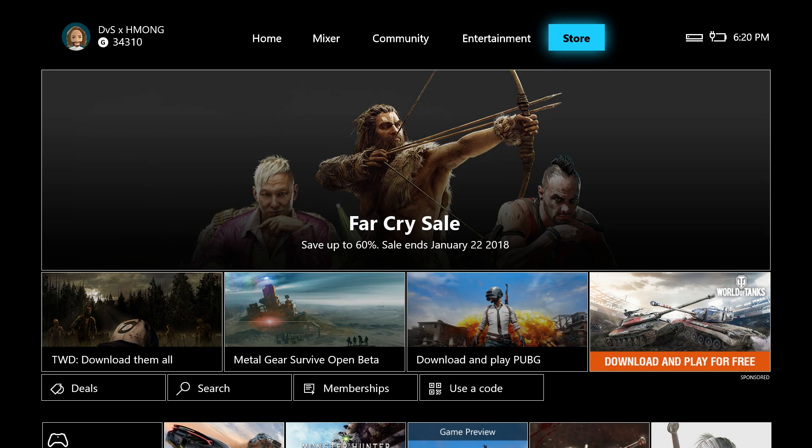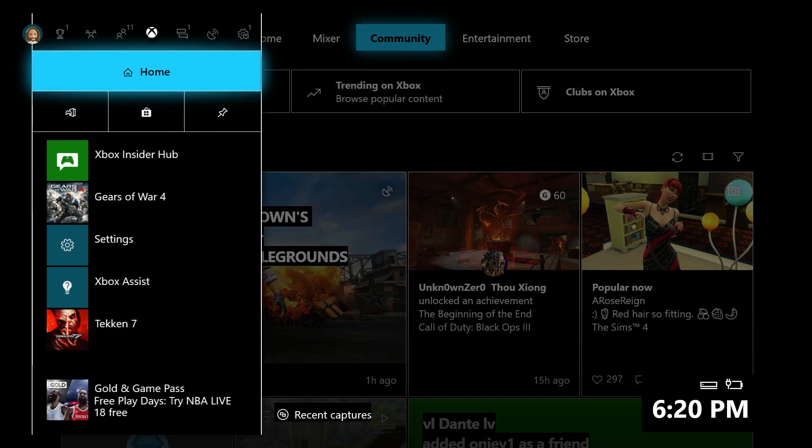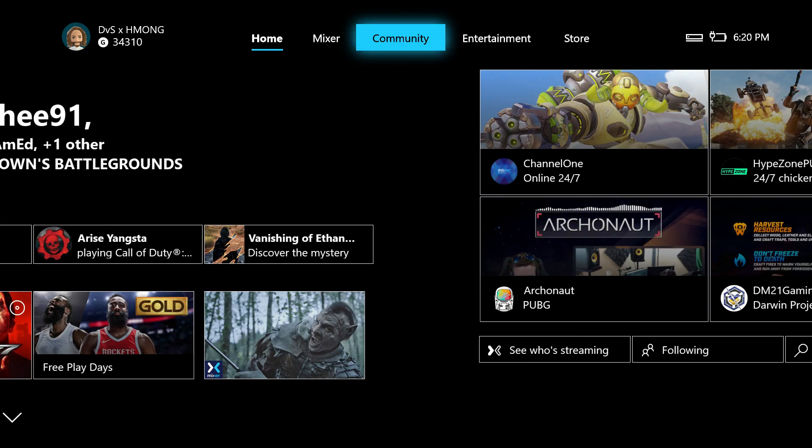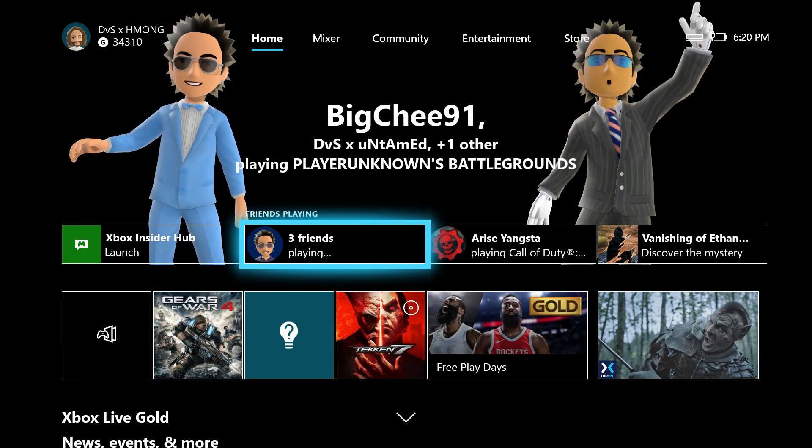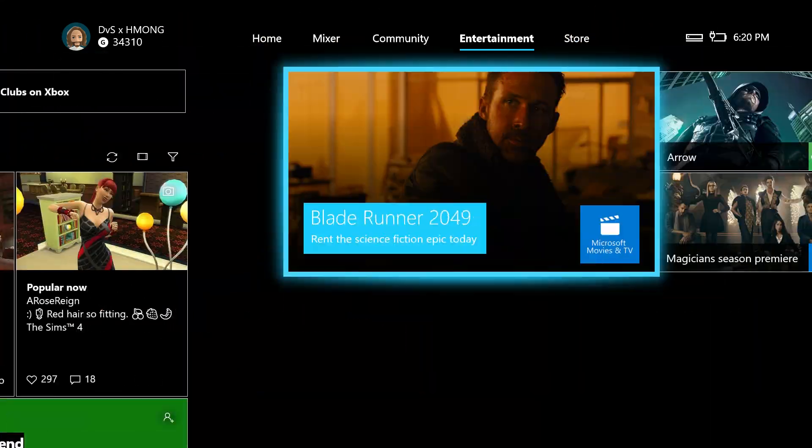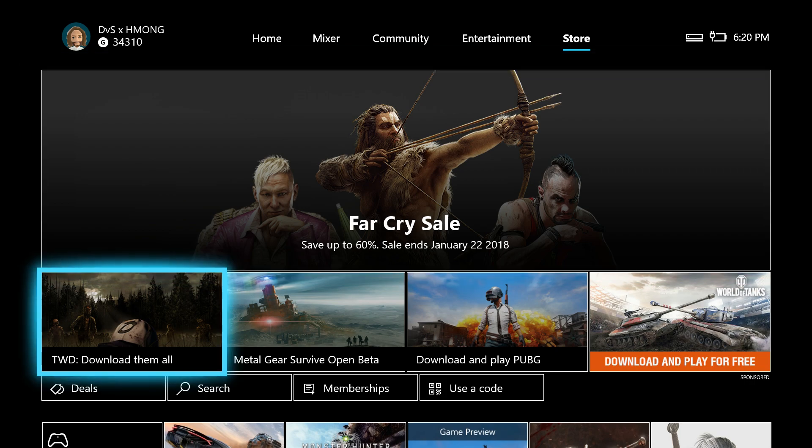What you want to do is on the home page, go over to the store. Just hit the RB button on the controller to go to the store.